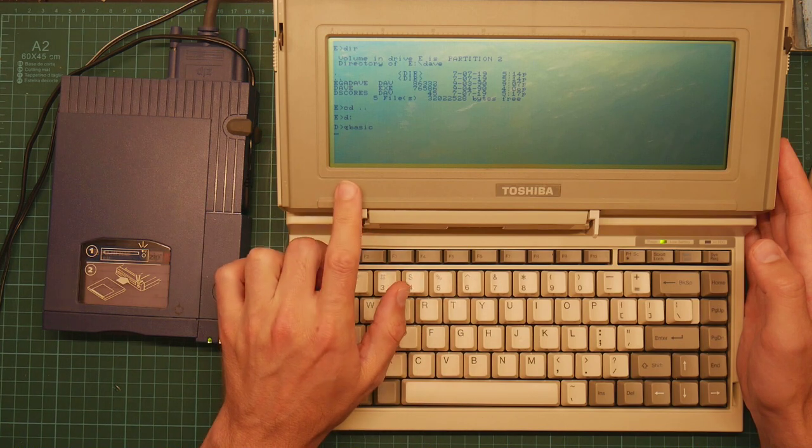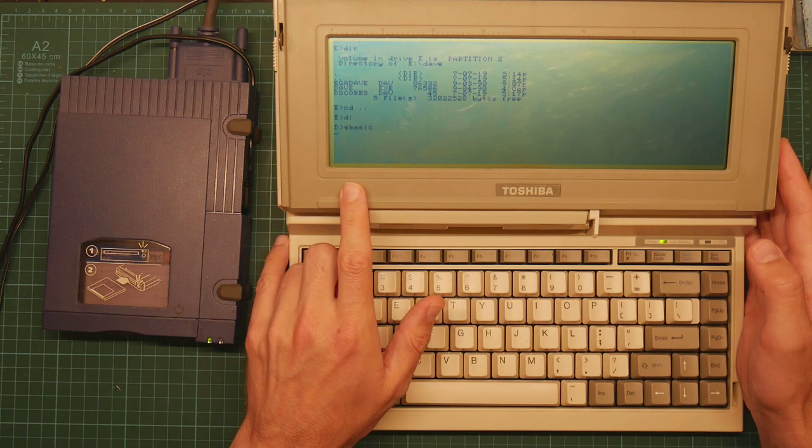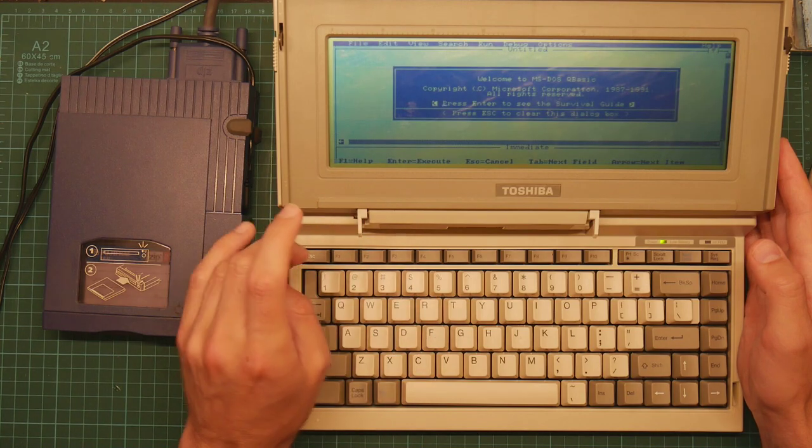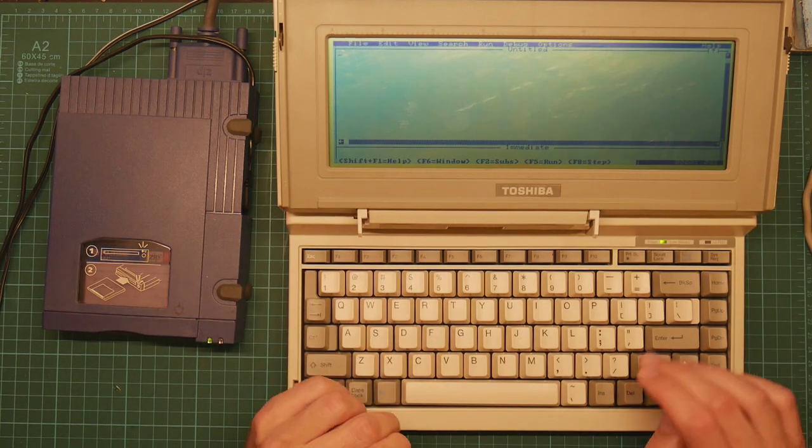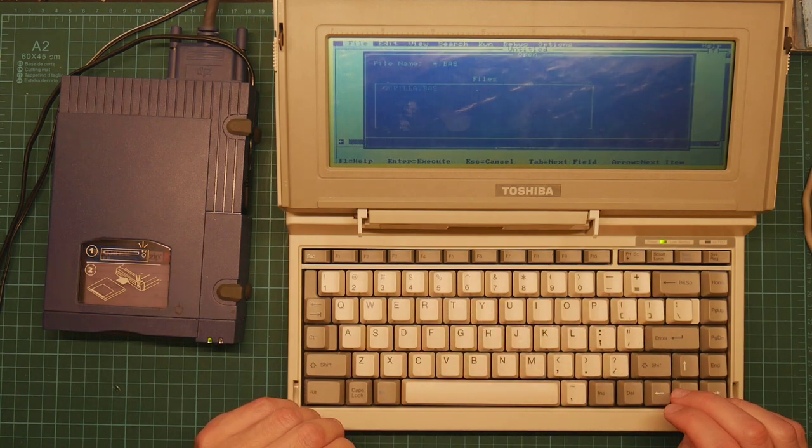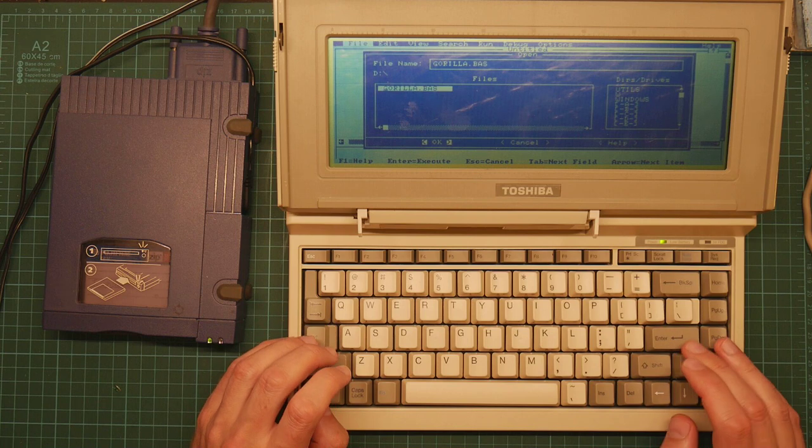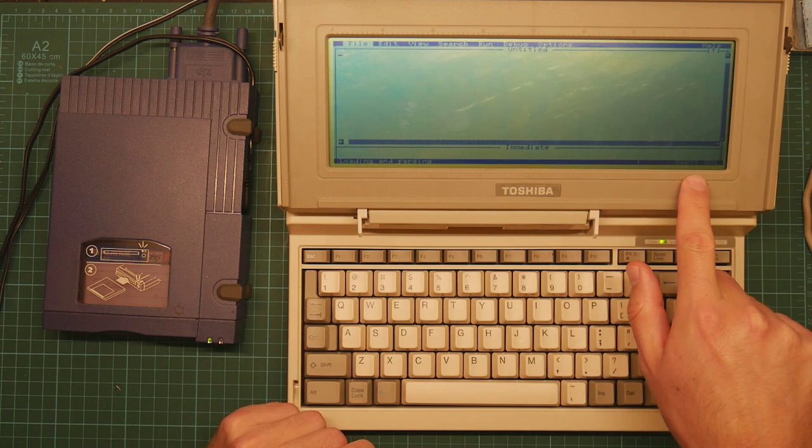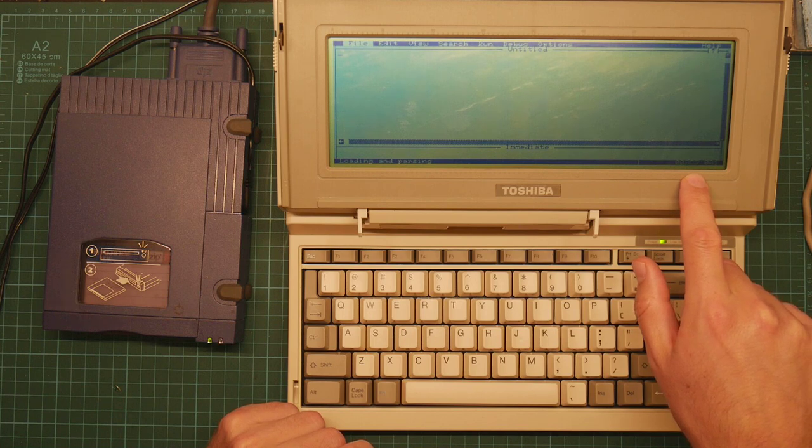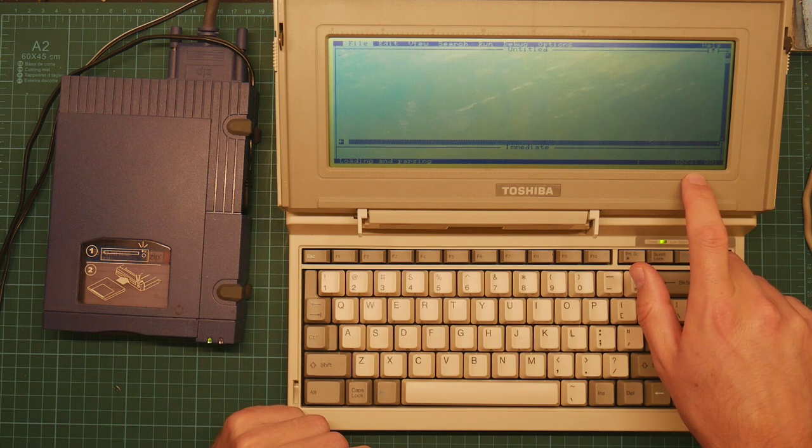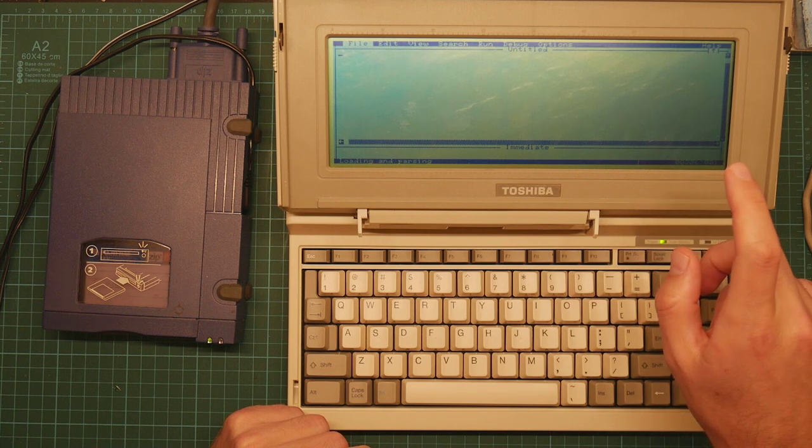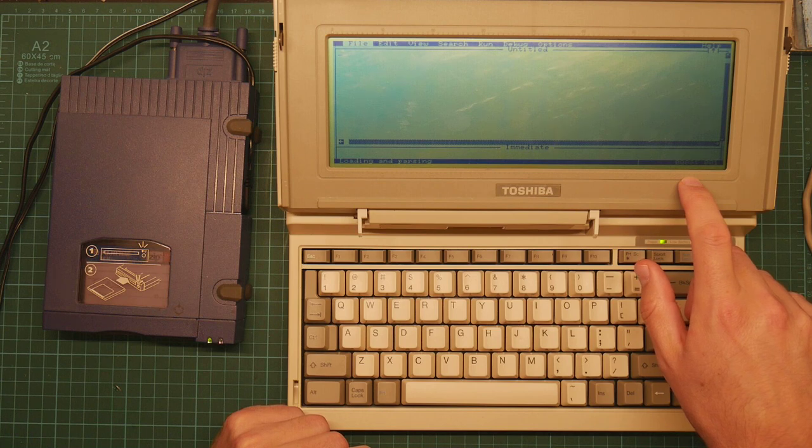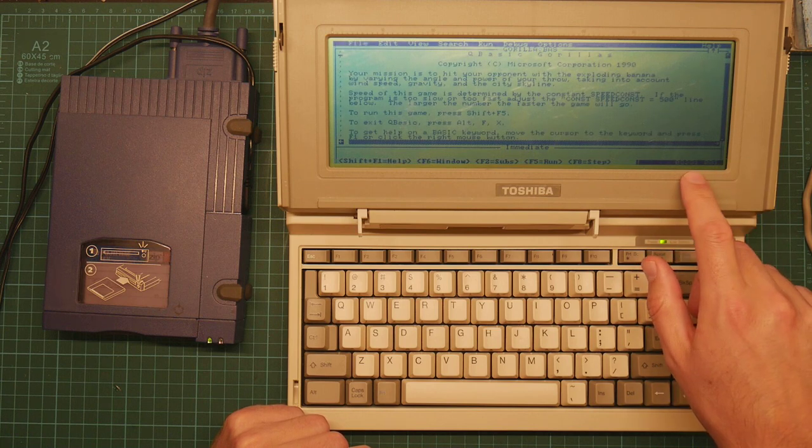I believe this is the QBasic from DOS 5, and it's kind of big for this low-grade machine. So let's load a file. Of course we're going to be loading Gorilla. So you see just loading the file takes a while. This is it parsing it at about 30 lines of code a second. It's not that big a file either. There we go.